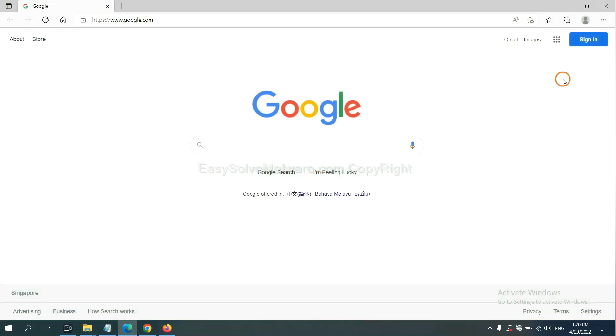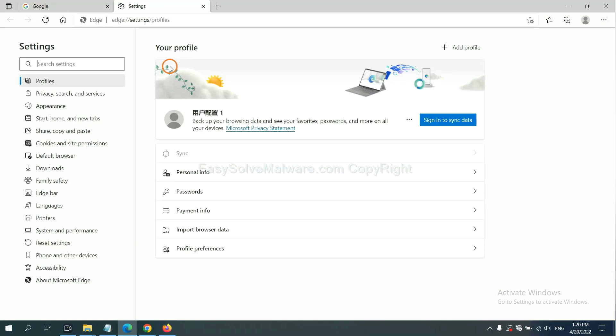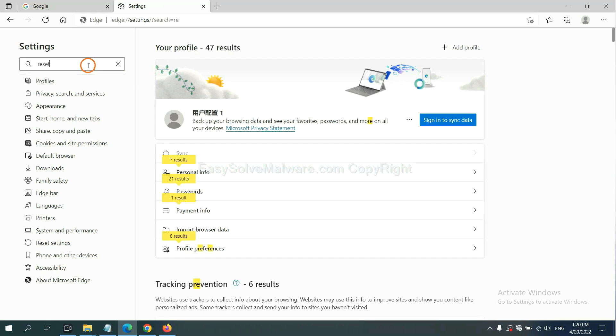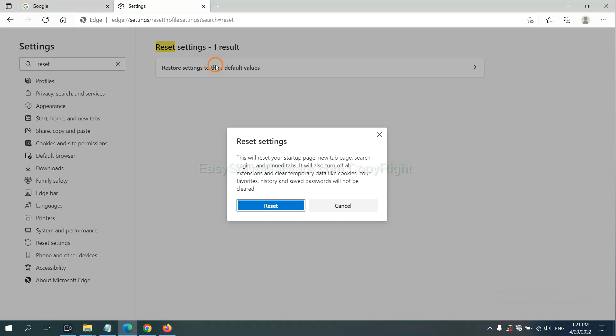On Microsoft Edge, click Menu and Settings. Input Reset, click Reset, click here, and click Reset.